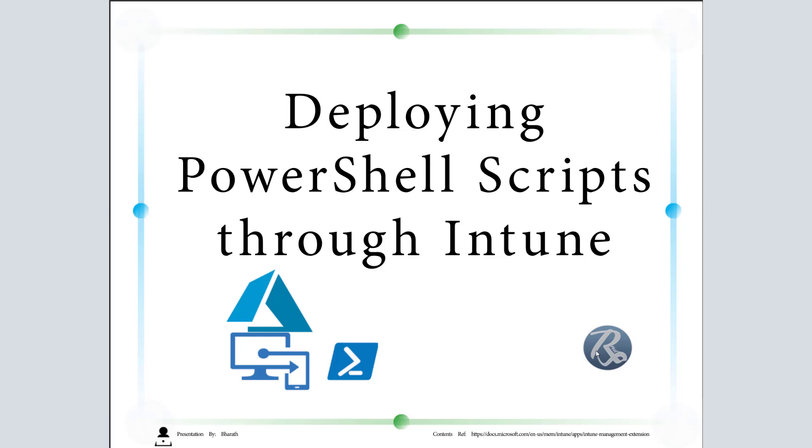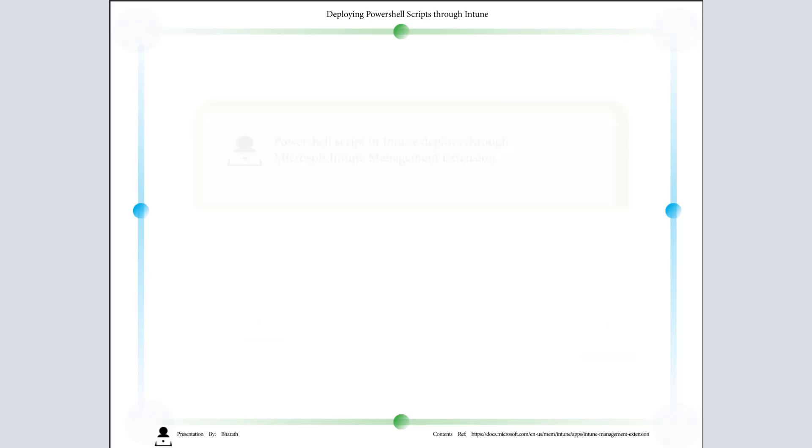Hi everyone, this is Bharat. In this video we're going to see about deploying PowerShell scripts to Intune and how to create a script policy and assign it to groups. Let's move on.